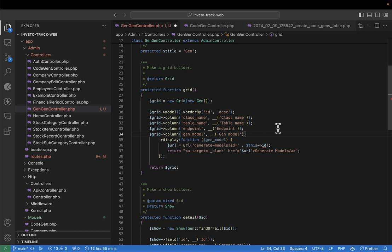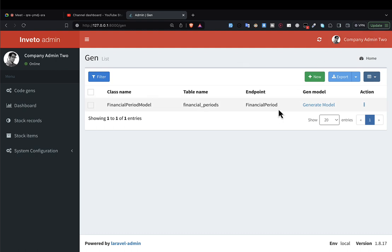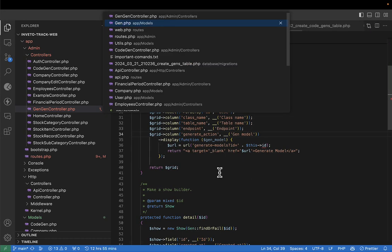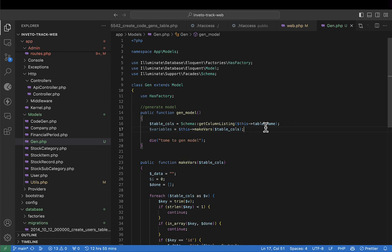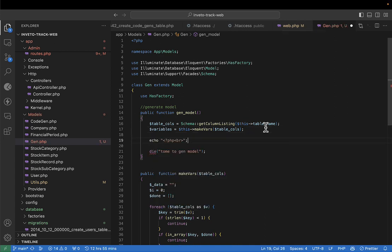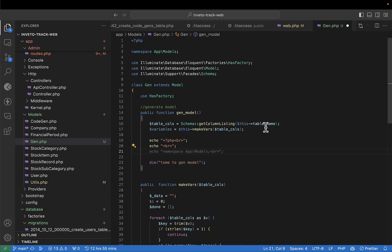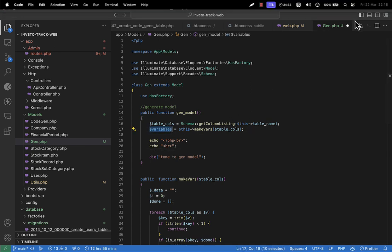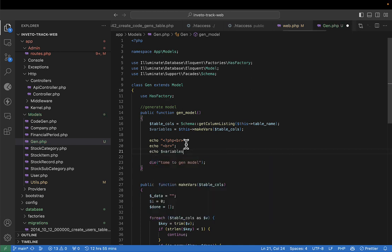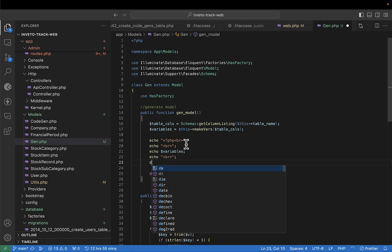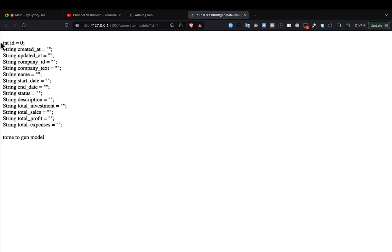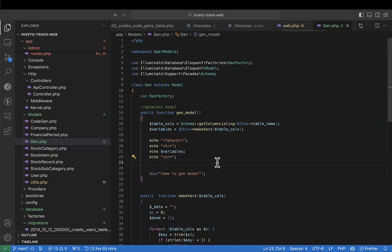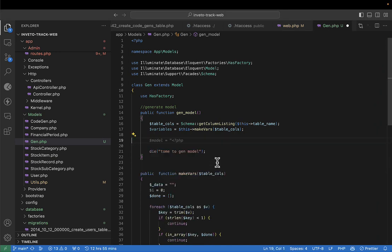Let me change it here - I'll say 'generate action' or something like that, just anything different. So it should be fine now. I was wondering what the problem was. If I click here now on generate model, it is taking us there and calling the generate model method. If I come here and echo a pre-tag and echo our variables and then die, you'll see we have our variable. So we achieved that.